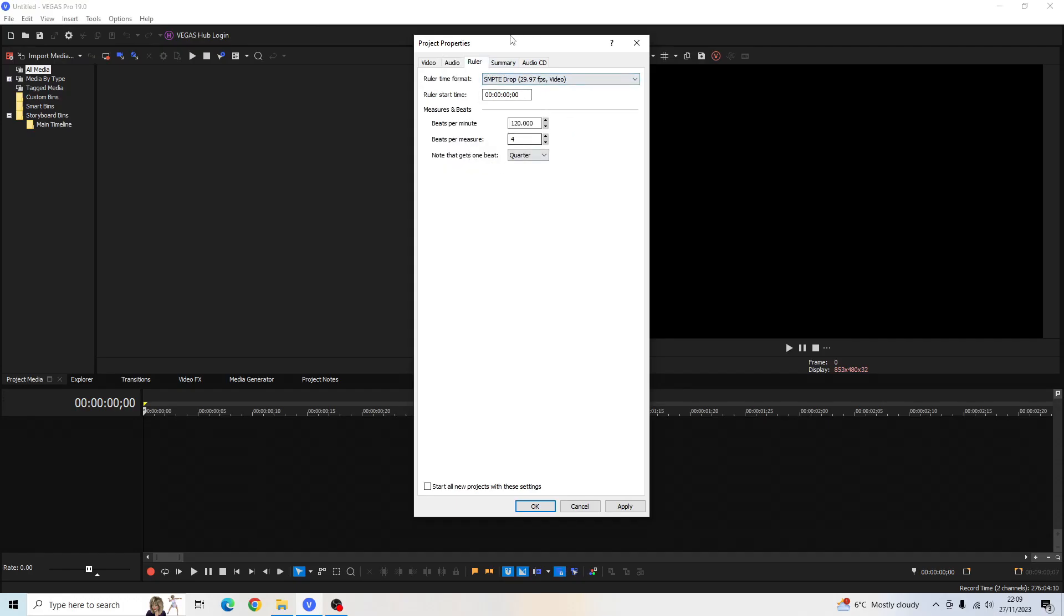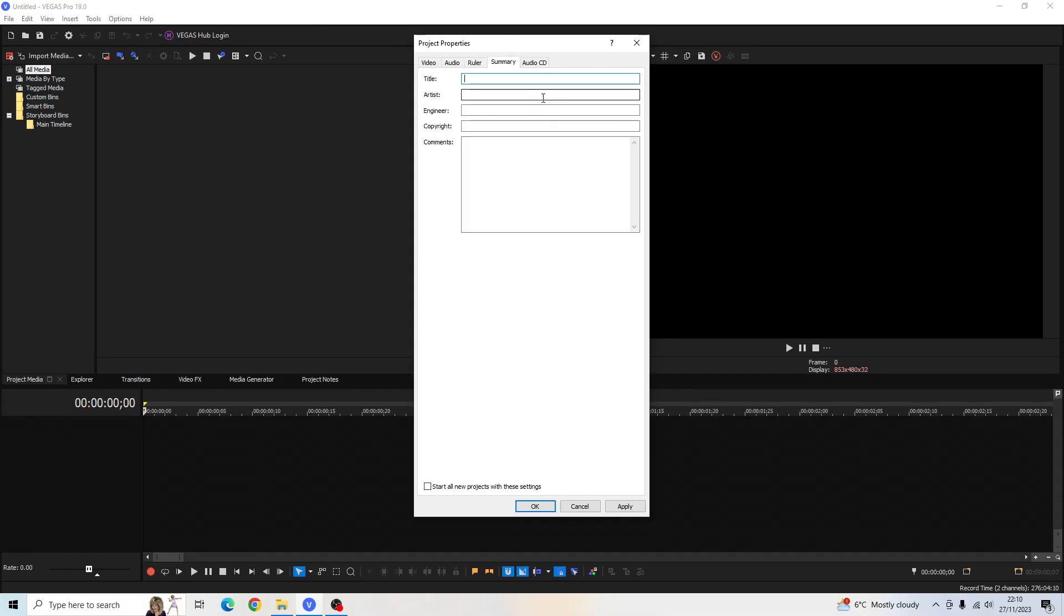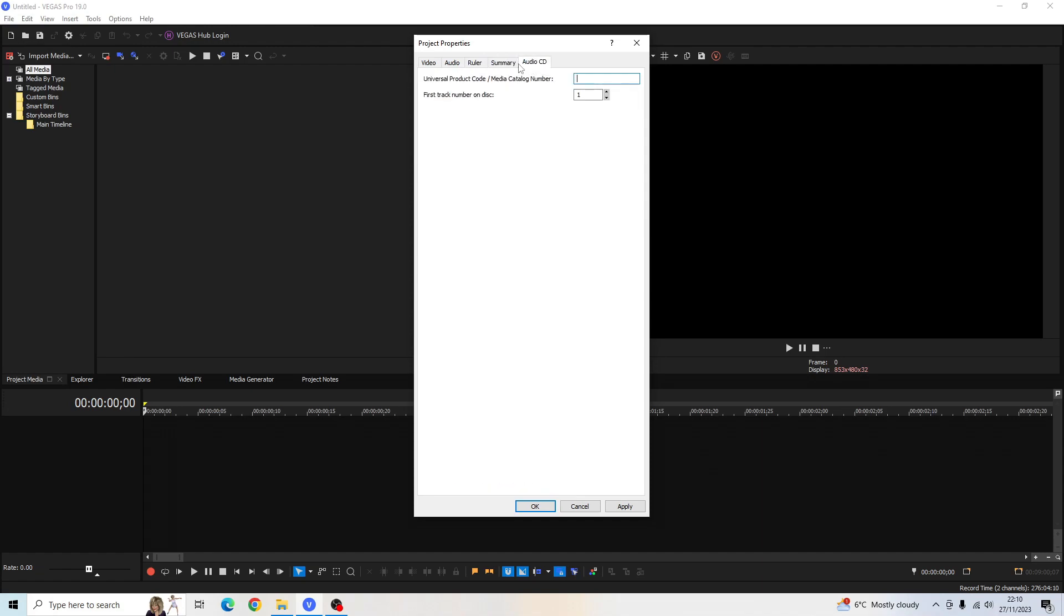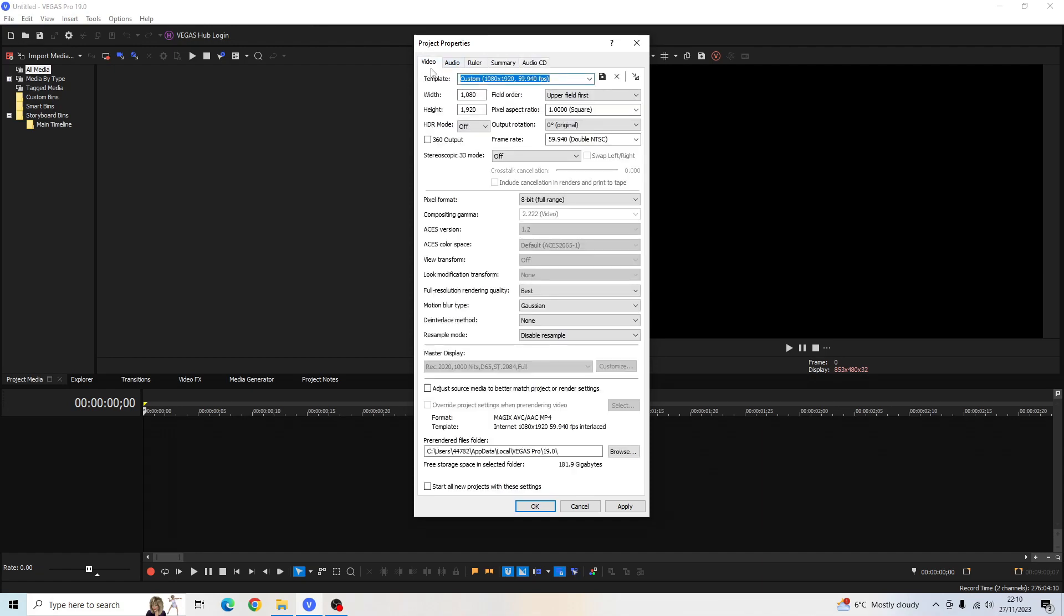Ruler, leave that as it is. Summary, nothing to do in there. And audio CD, you can leave that as it is too. Once we've done these settings here,